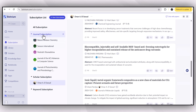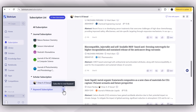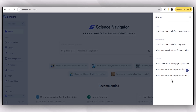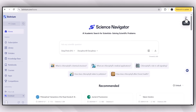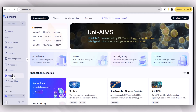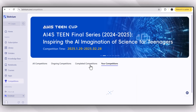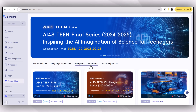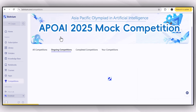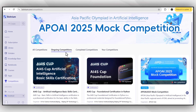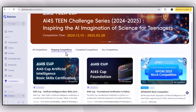You can subscribe to journals, specific scholars, or even keywords about which you want to gather literature, and you will get notified about updates. You can see the history of everything you've done on the app by clicking the history icon. You can also explore the apps and competition feature of Borium.com, which allows you to see what's going on in your field of study and what activities you can participate in.